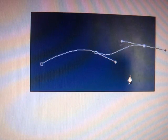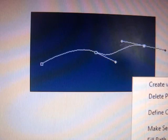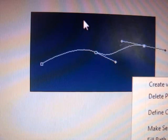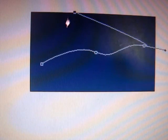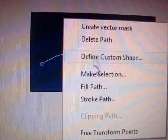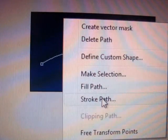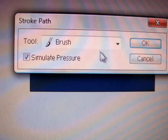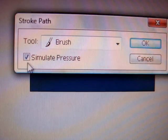Then right click, stroke path, and make sure it's on brush and simulate pressure. Okay, then press escape twice and there you have your curve.